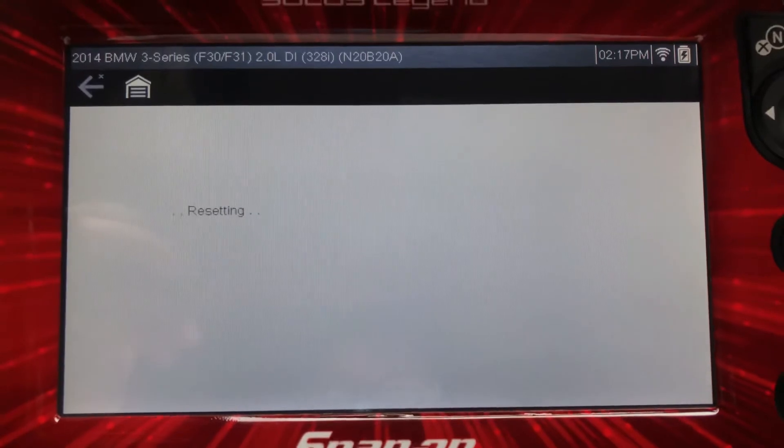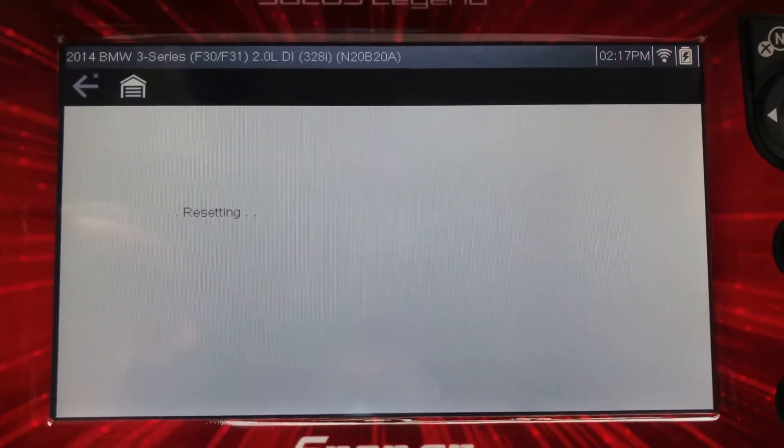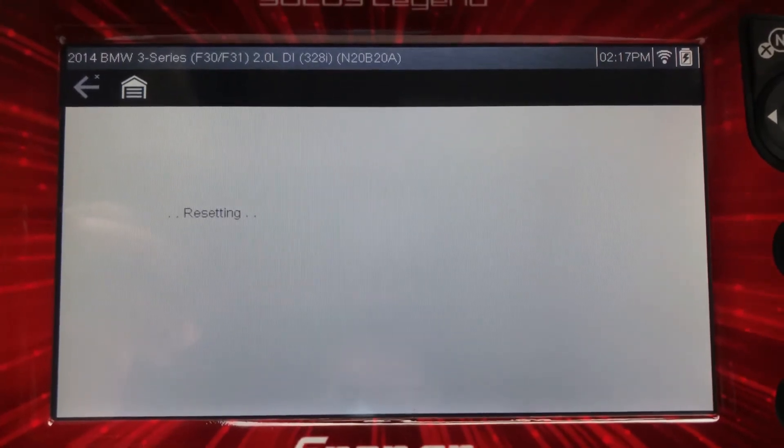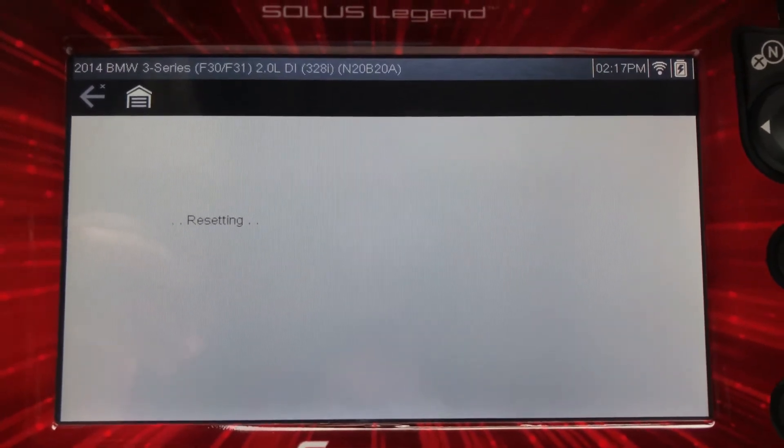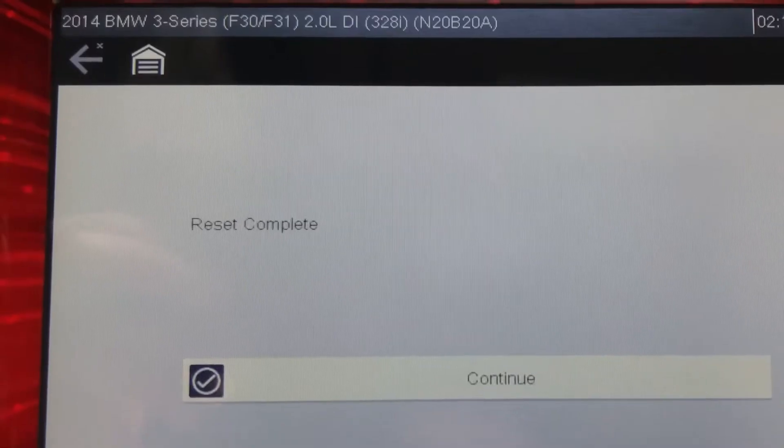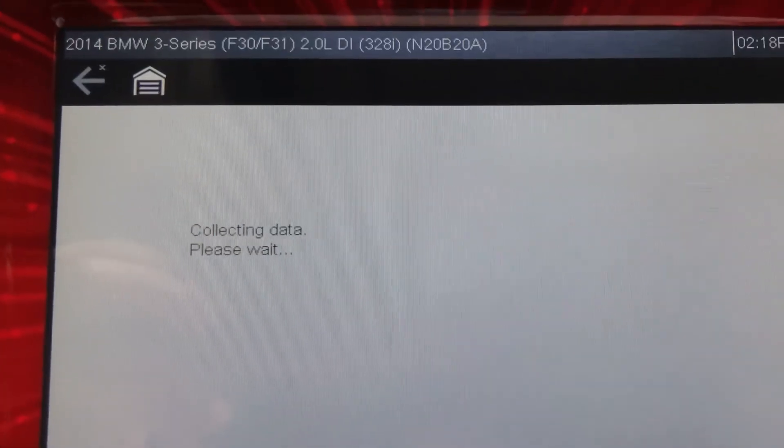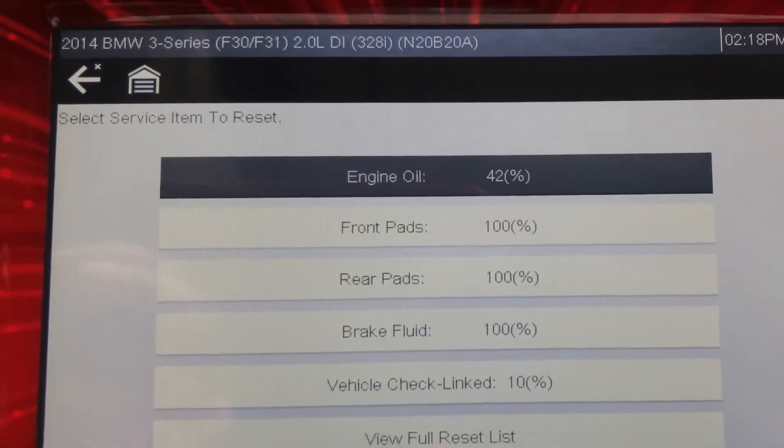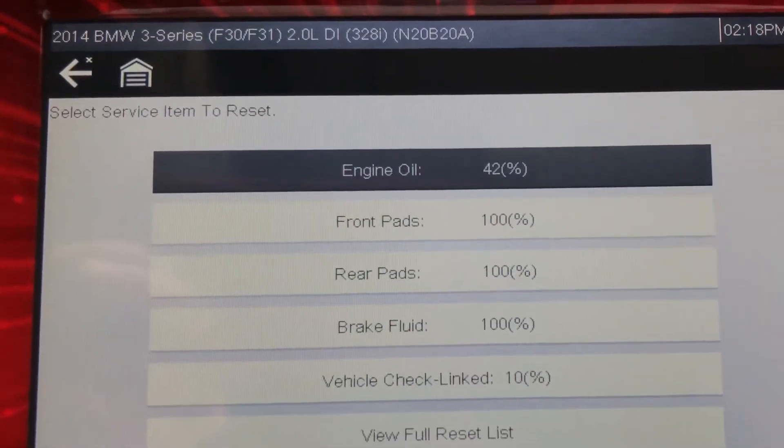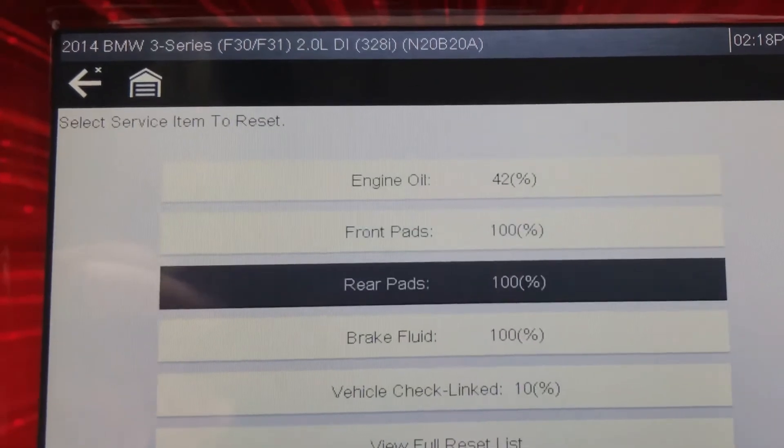Các bạn có thể lên mạng mua cái scanner đơn giản, không cần cái loại hiệu Snap-on như vậy đâu. You don't have to have a fancy scanner. You can buy a different style scanner on...